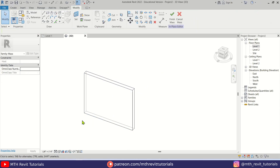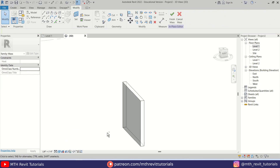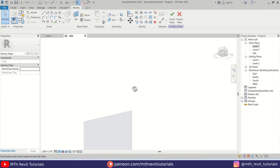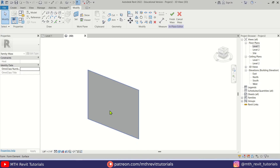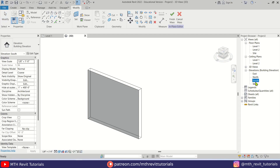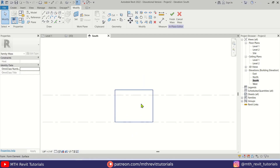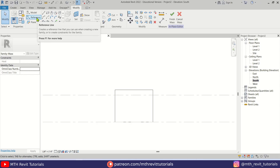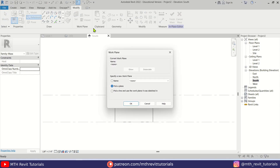If I change the visual style to Shaded we'll be able to see this form. Now I'm going to the elevation — we need to go to the South Elevation. Here I'm going to create a reference line.